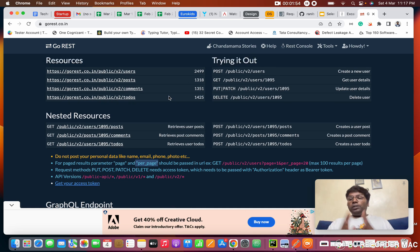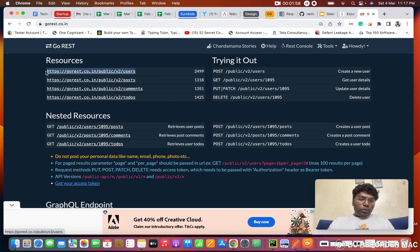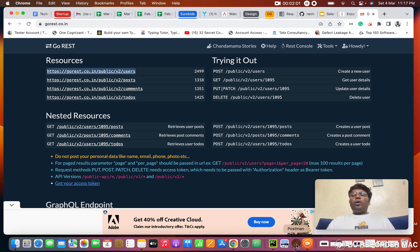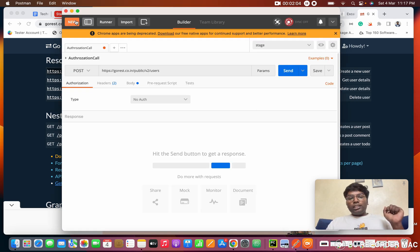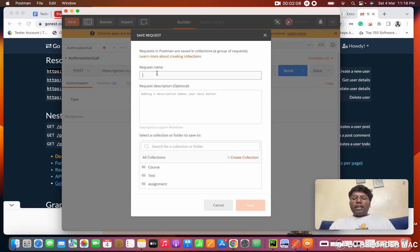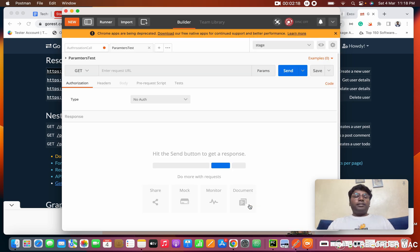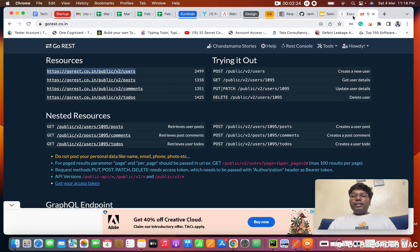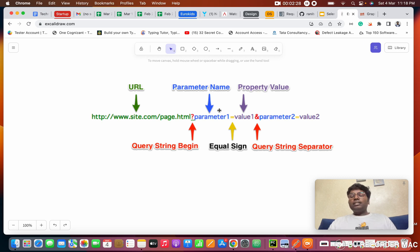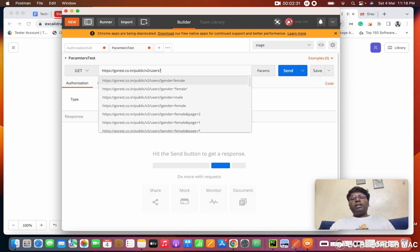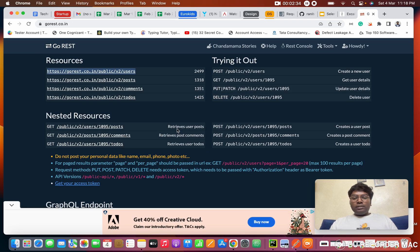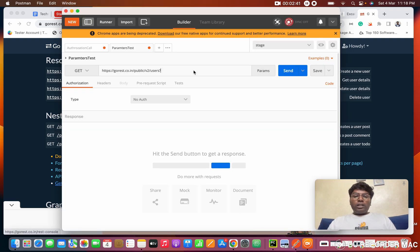Now we're going to do this in Postman. I'm copying the URL and opening Postman. To create a new request, click the New button, then click Request, give it a name like 'parameters test', select a folder, and click Save. This is a GET request, so I paste the URL. After the URL, we add a question mark.